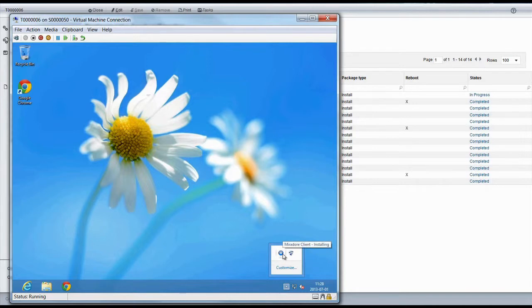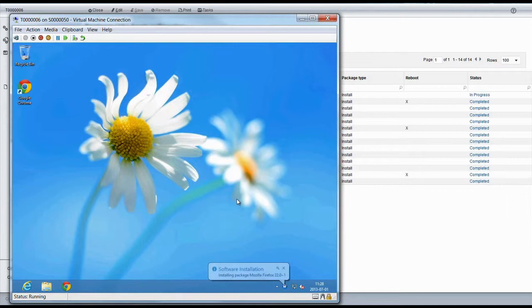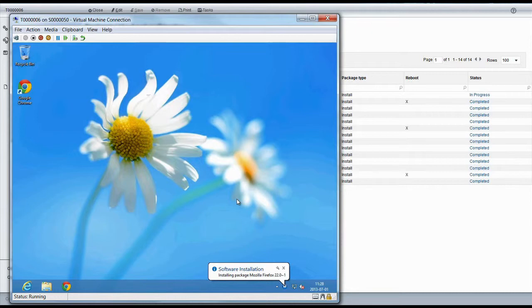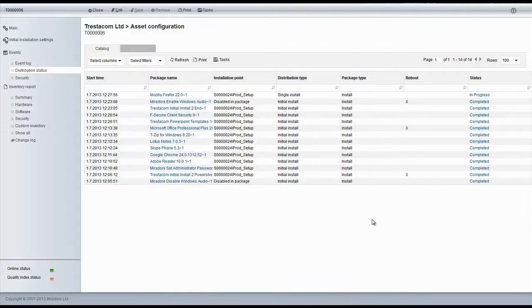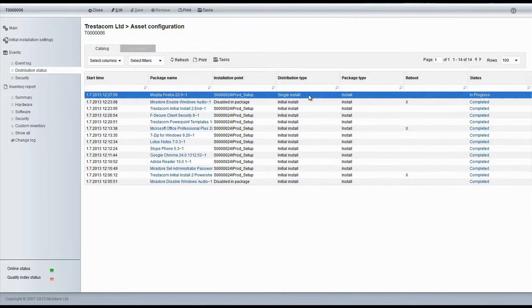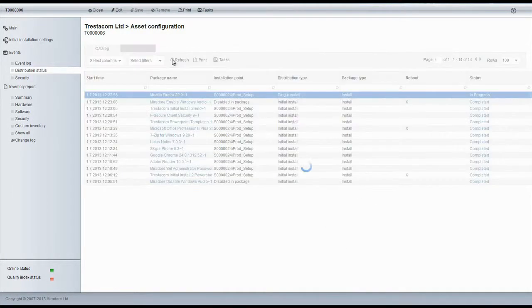Here, we can see that Mirador Client was activated, and it started to prepare the installation. And there it is, simple and quick. Package installation status can also be tracked from Mirador.